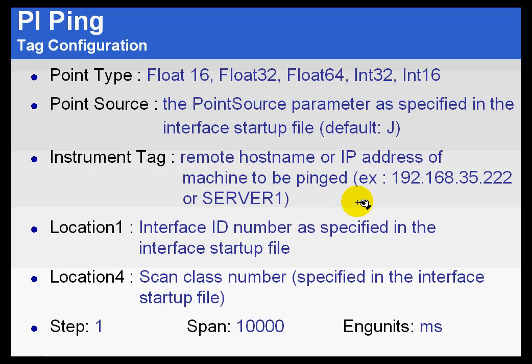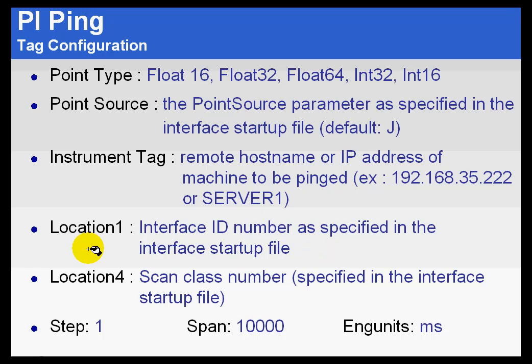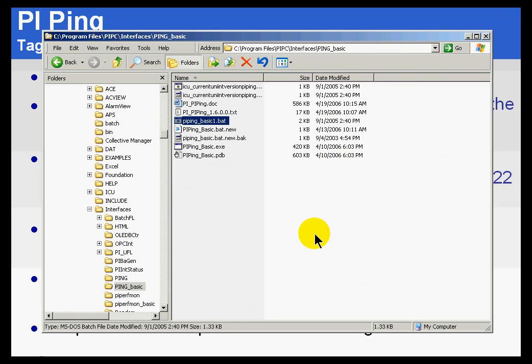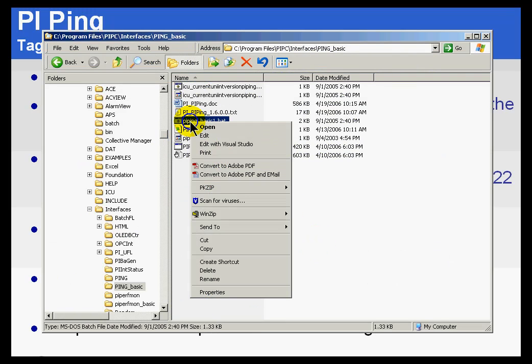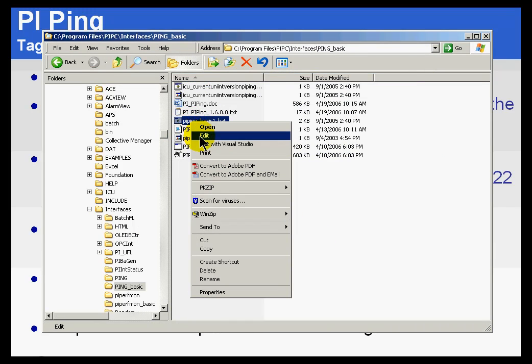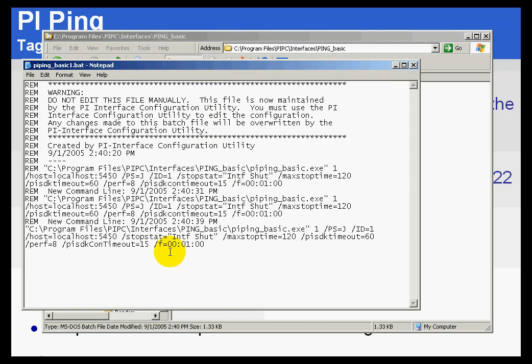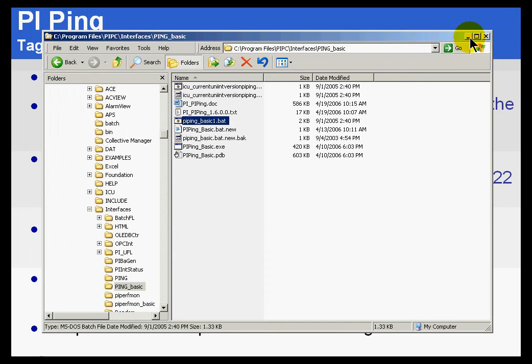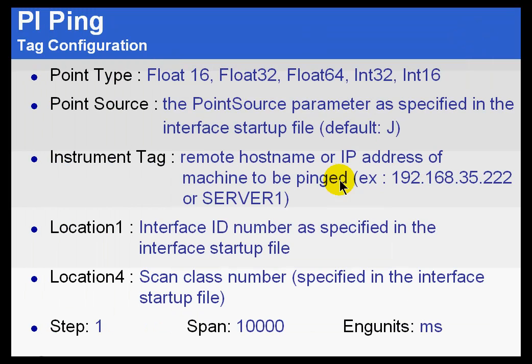The instrument tag, when you configure a ping tag, is simply going to be the IP address or the node name of the machine that you are trying to ping. Location 1 is going to be the interface ID number. That interface ID is specified when you look at the /ID switch. In this case, it would be ID equal 1, and so that is what I would put in location code 1 for tags collected by this interface.